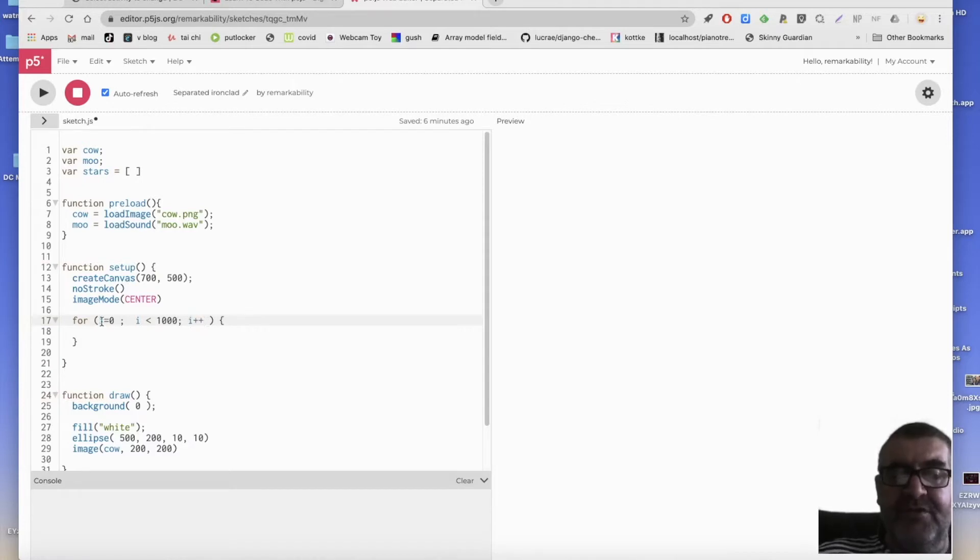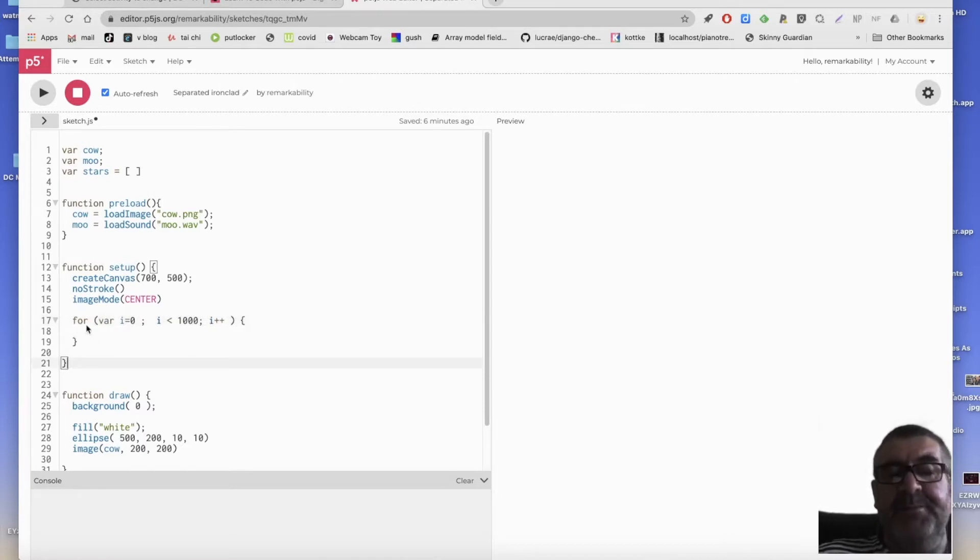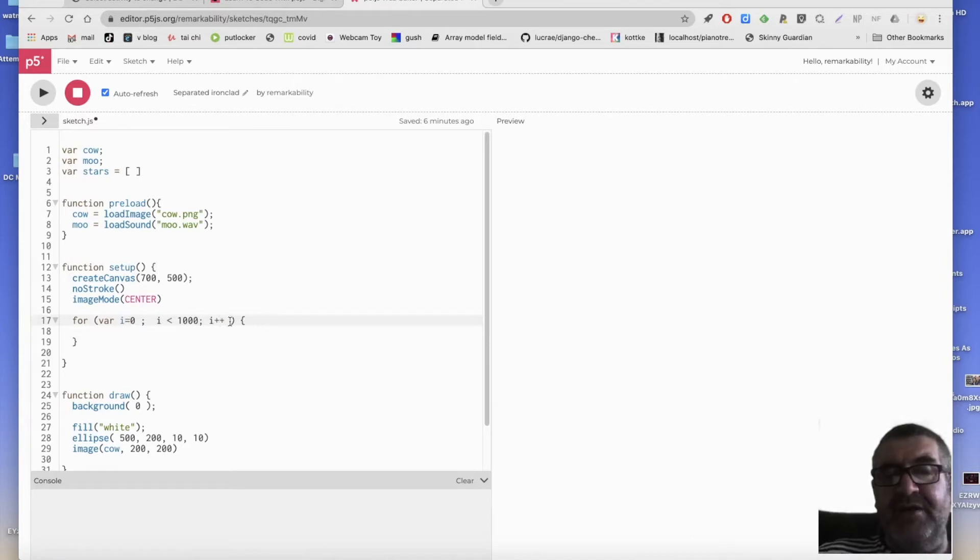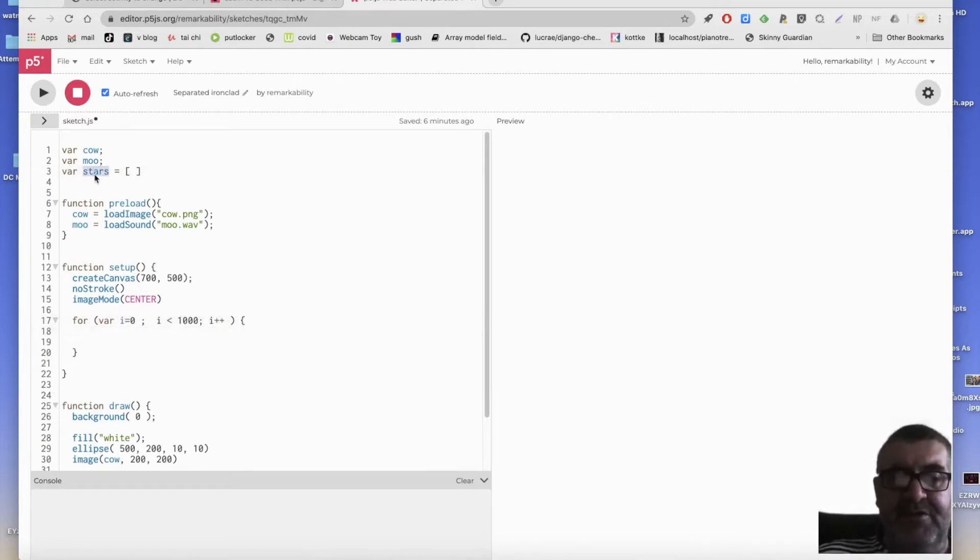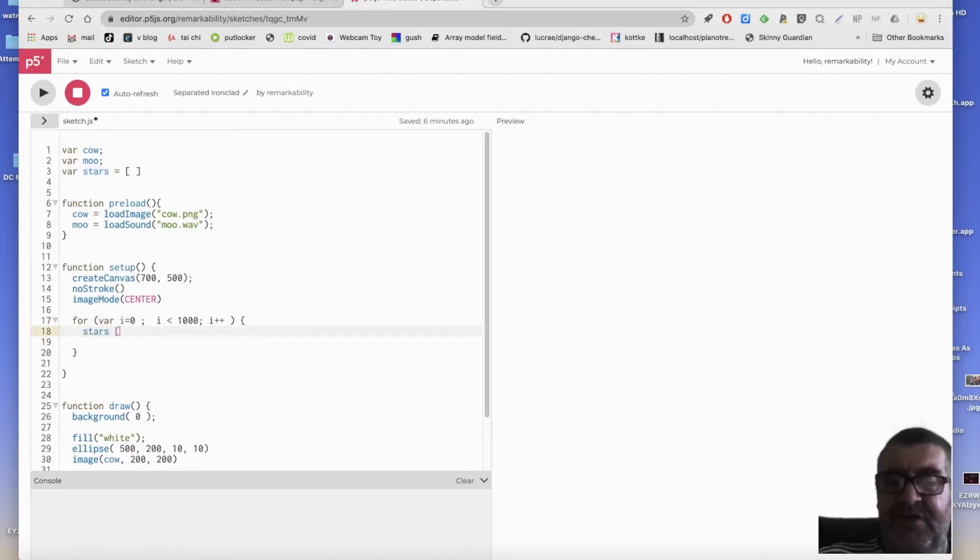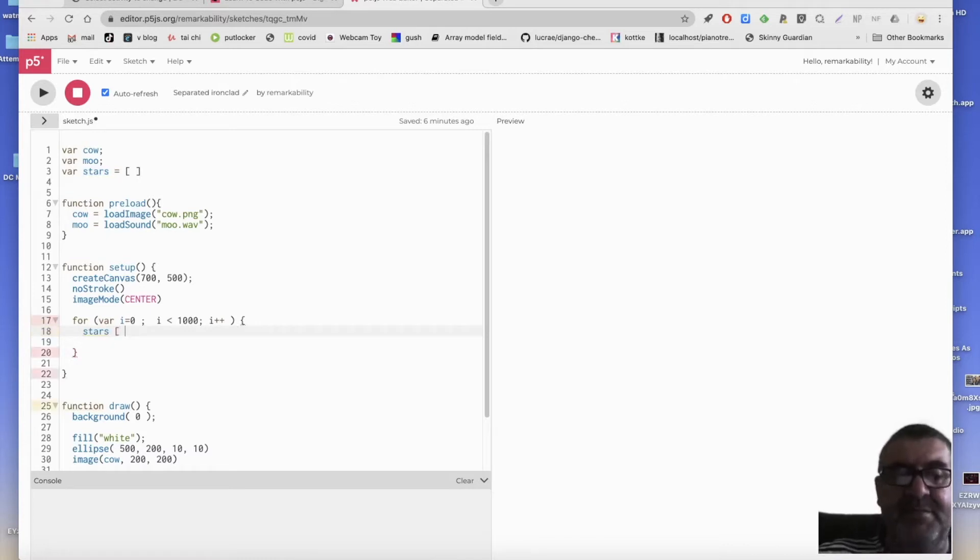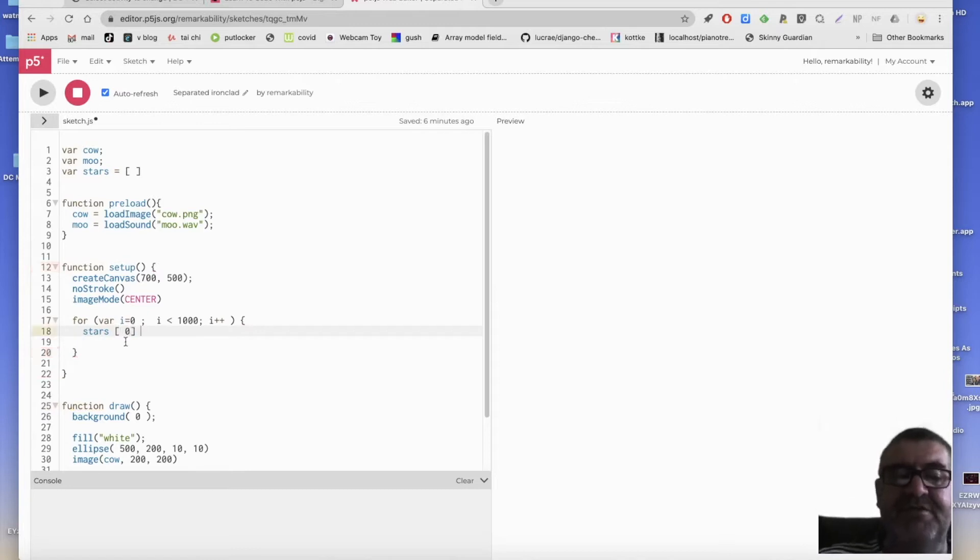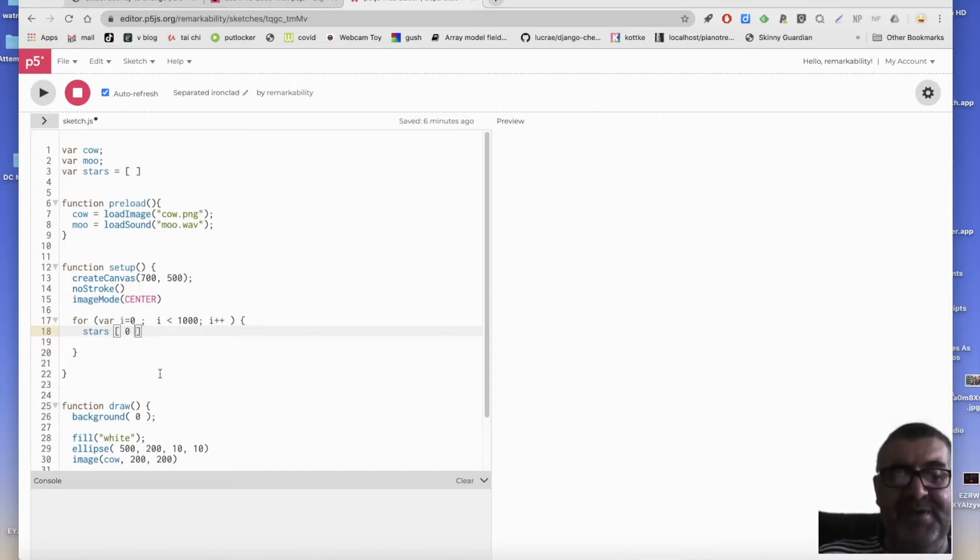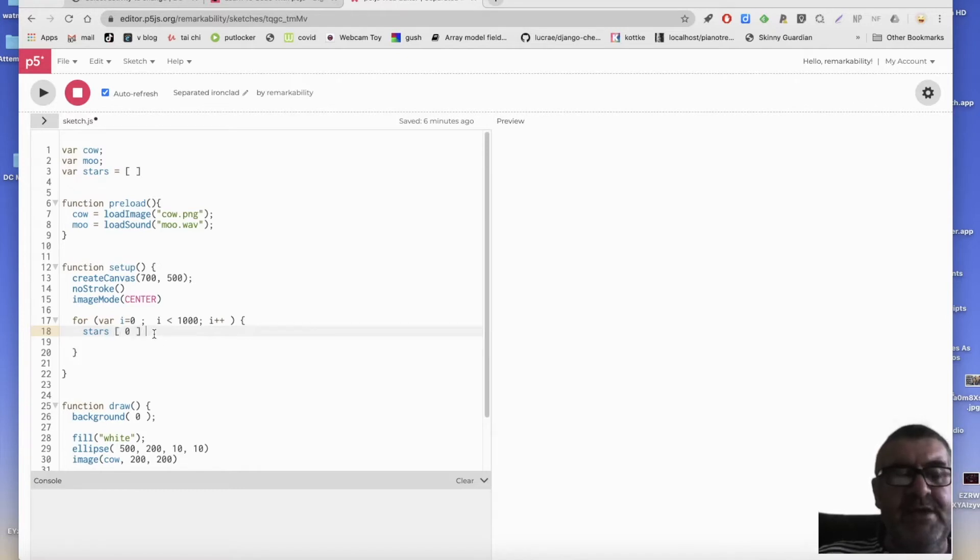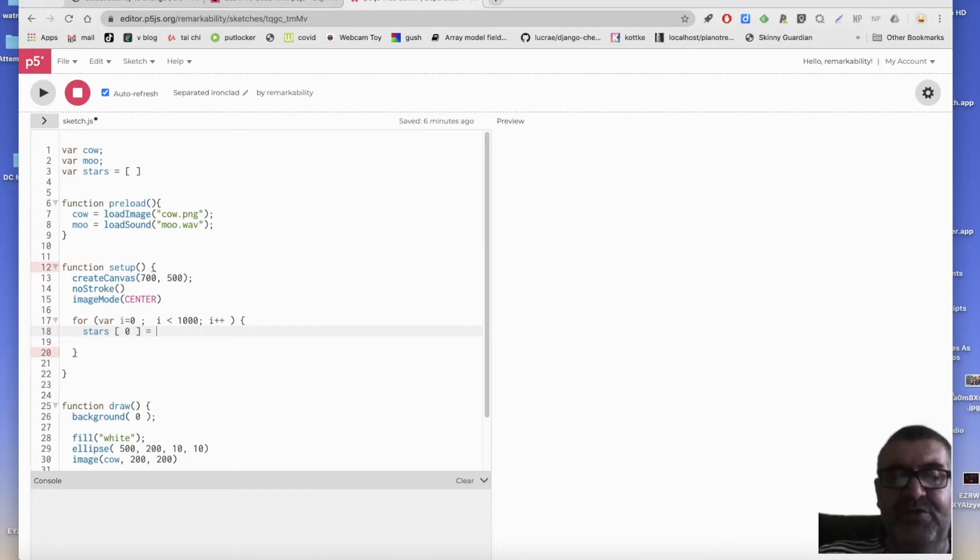So this will start at note. We can actually say var r, like that. It'll start at note, keep going until 1000, adding one in each time. So the first thing I'm going to do is get my stars variable and say, get me, and this is how you get an item out of a list, the zero item. That means the first one, because lists start at zero.